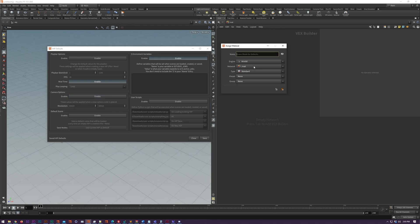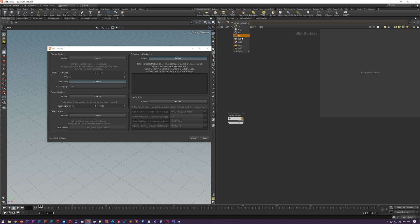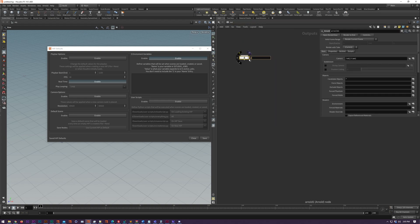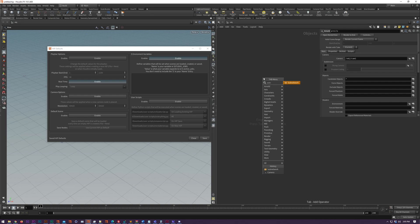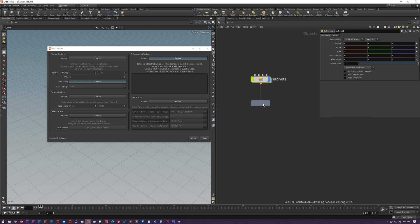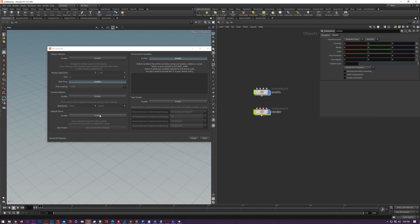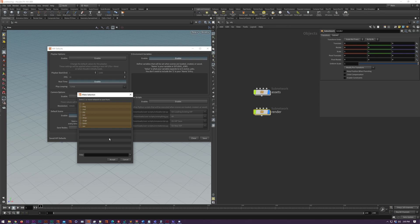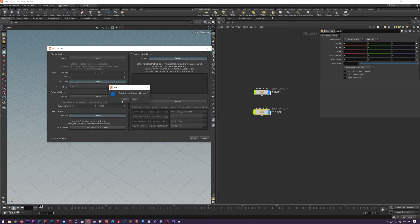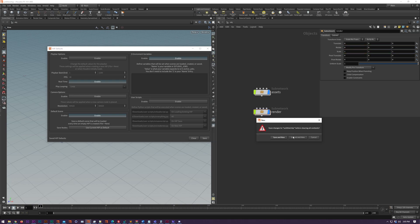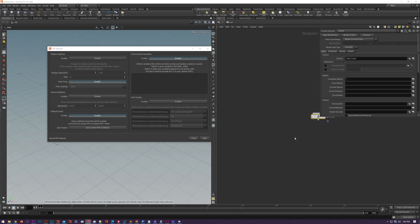We also have default scene down here. If you create a bunch of nodes with your default settings, then click use current HIP as default and select the networks you want to save from, when you load a new HIP file it will place all these nodes by default. It's sort of like a HIP template.